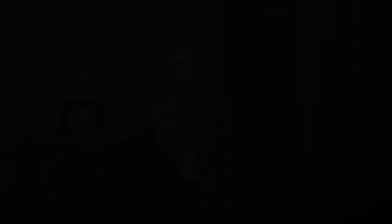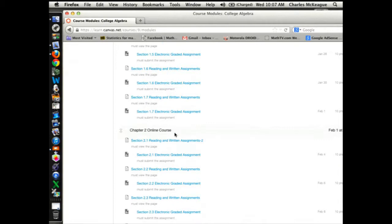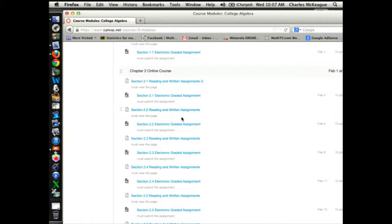You're going to see the whole course, all the assignments. It's very consistent — it looks like this throughout. It's arranged by the chapters with the book, so on and so forth. Let me take you to section 2.1.